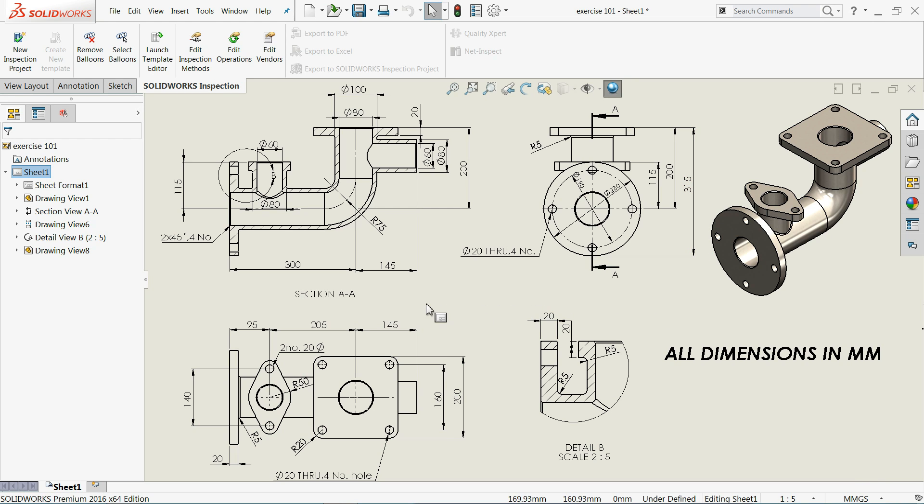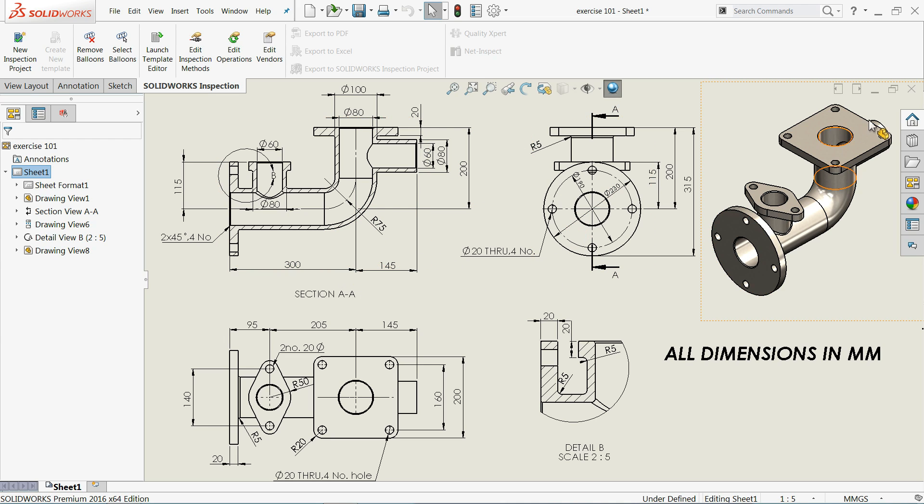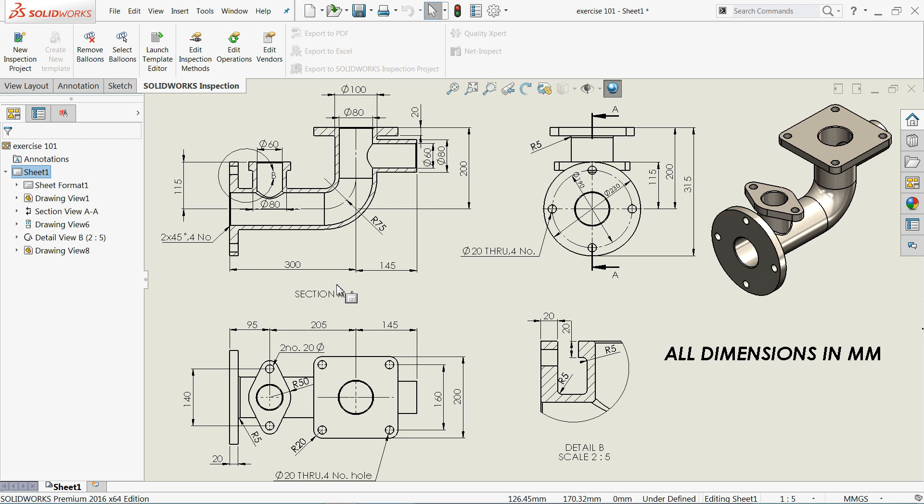Welcome back to CAD CAM tutorial. In our previous tutorial we created exercise number 101. Now we are going to create a 2D drawing with the help of the 3D model. Let's start and you will learn how to make this simple 2D drawing.